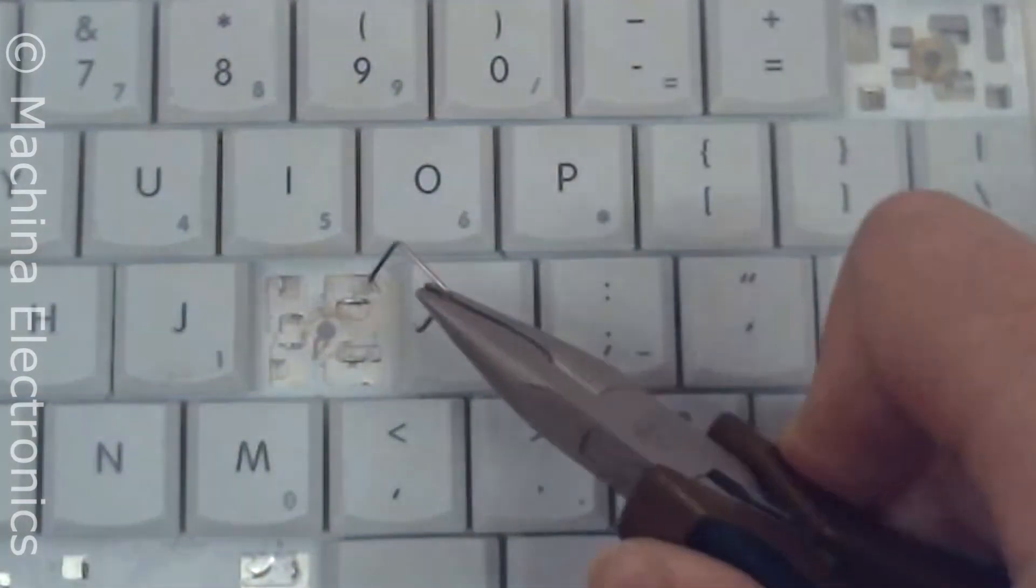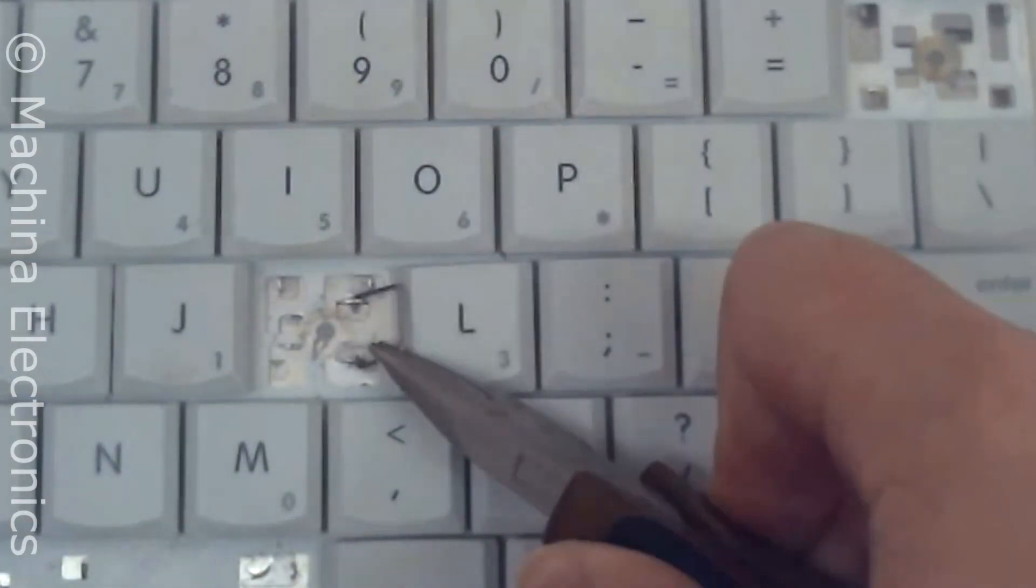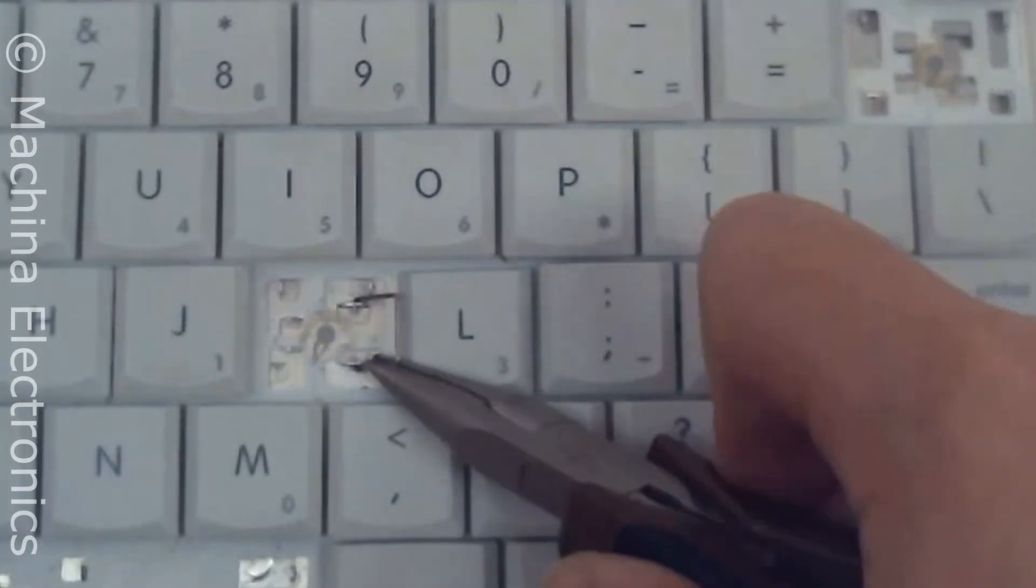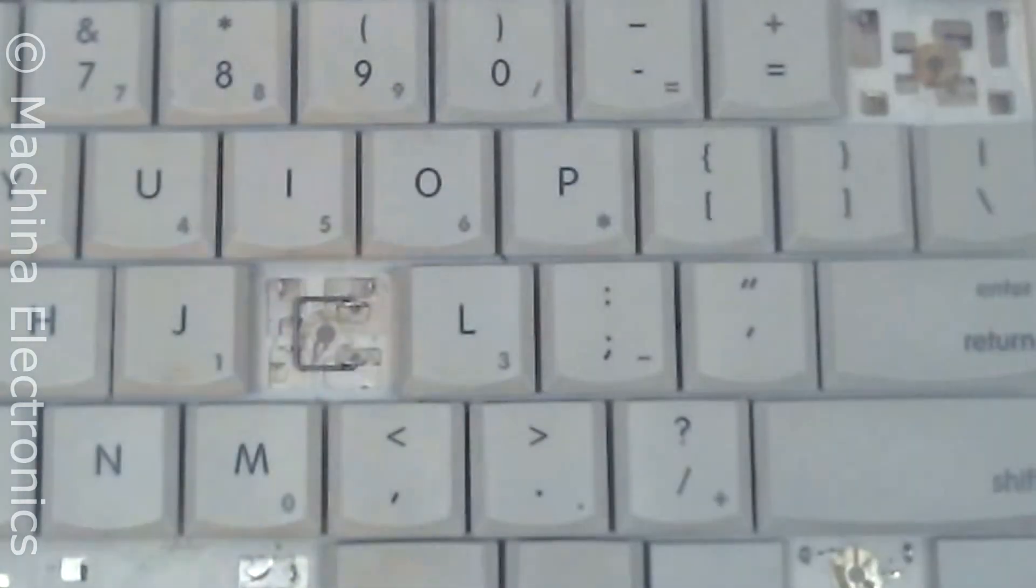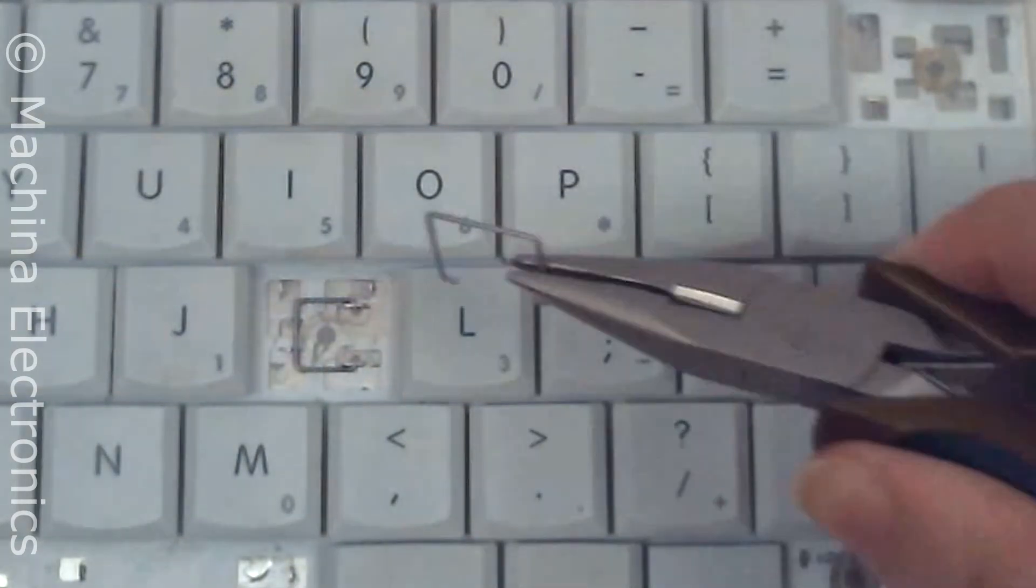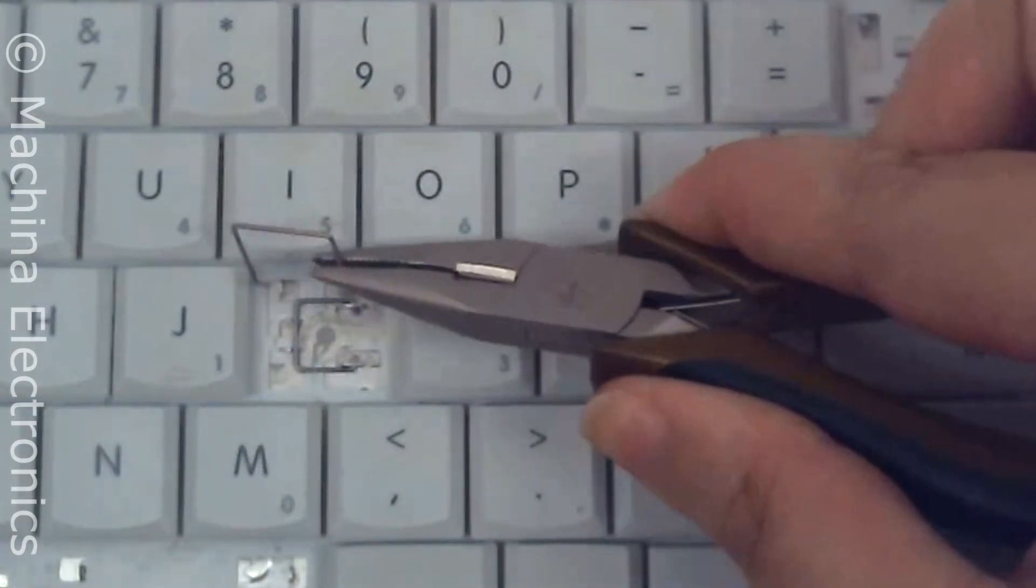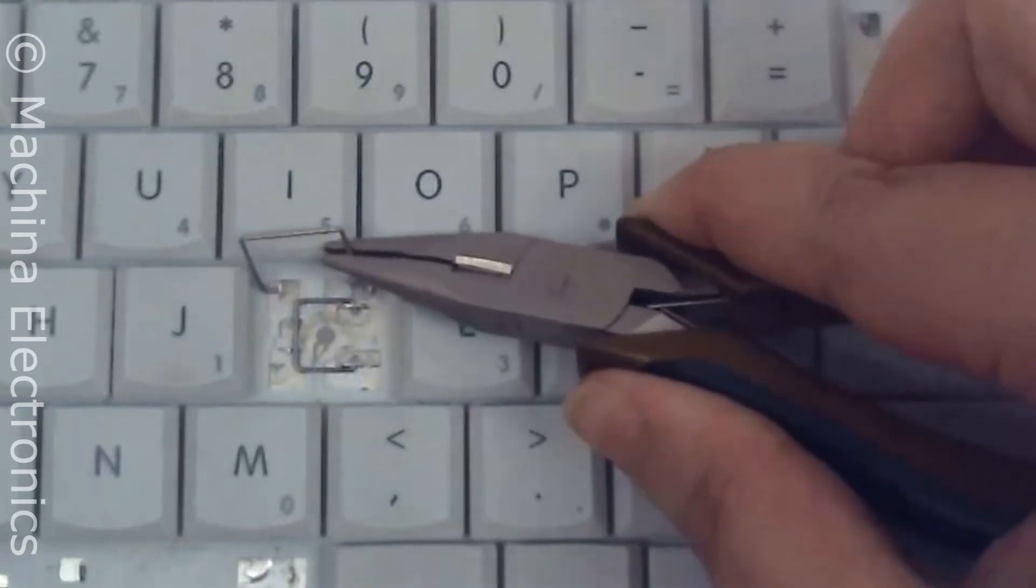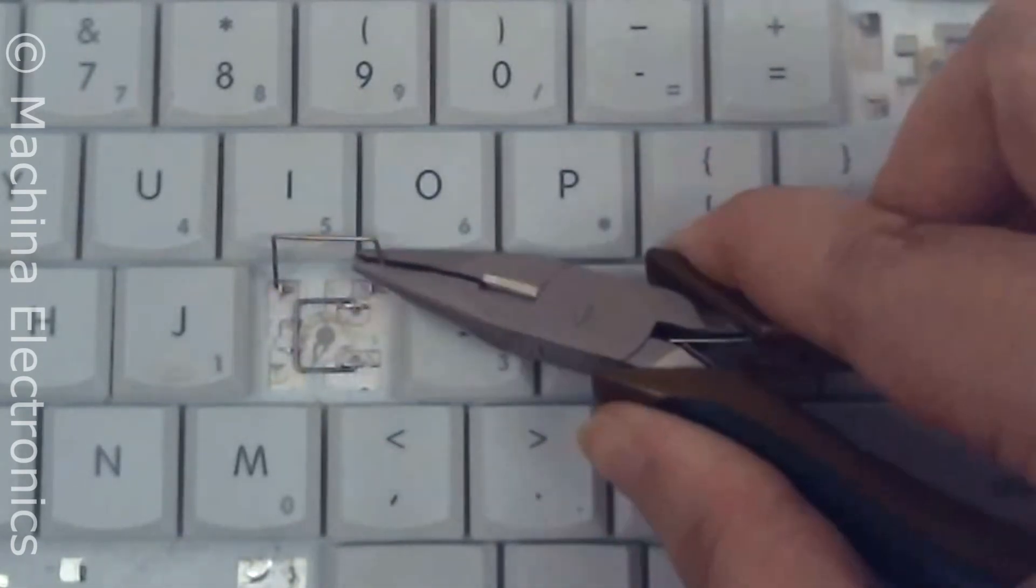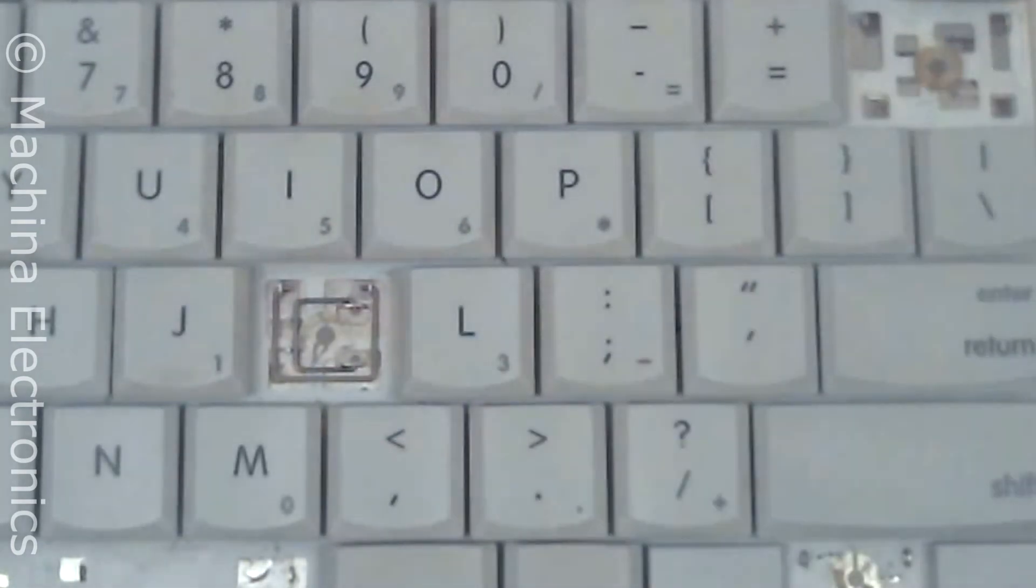Take the smaller metal piece and hook it into a metal loop on the keyboard. Stretch it into the loop on the other side and lay it down. Now do the same thing with the bigger metal spring. Hook it into one side, stretch it into the other side.